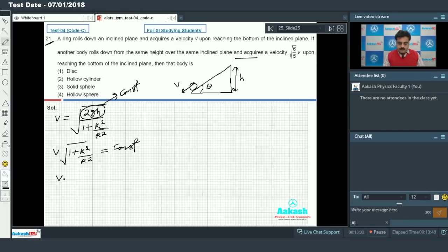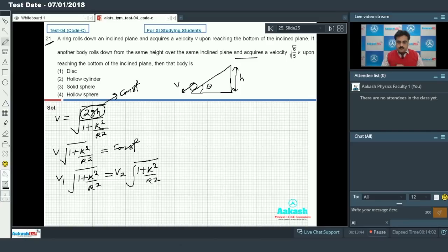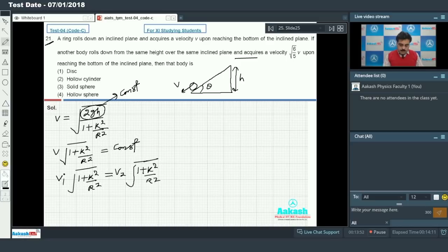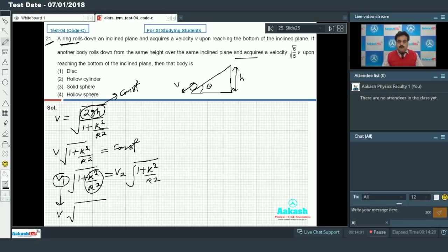We can make a relation: v × √(1 + k²/r²) = constant. So I will make a relation for v1 (first situation): v1 × √(1 + k²/r²), and v2 (second situation): v2 × √(1 + k²/r²). The value of k²/r² will decide the nature of the body. v1 is v and the first body is a ring, so k²/r² = 1, giving v × √2.